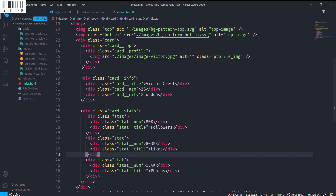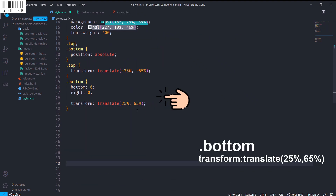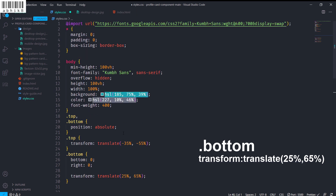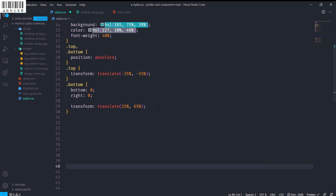I have updated some values to 25% and 65%, and I have also linked the fonts in the description. Now let's stylize.